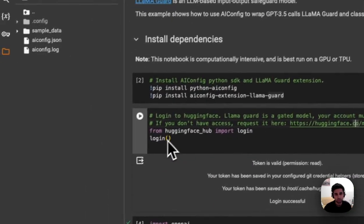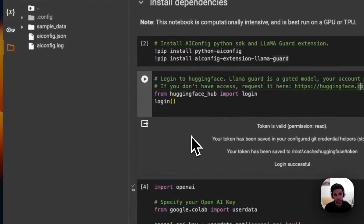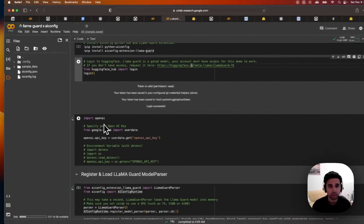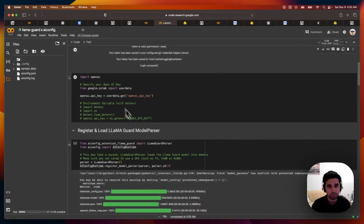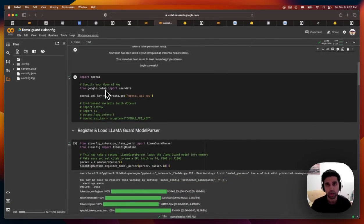And once you do, you can log in here with that key. We'll also use OpenAI for GPT 3.5. So just set that up here.